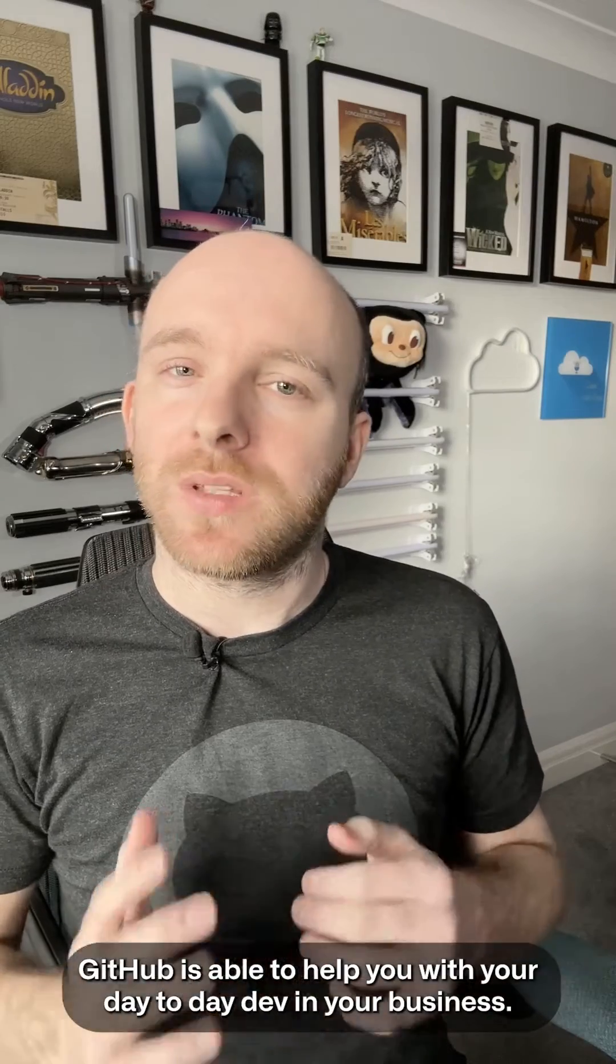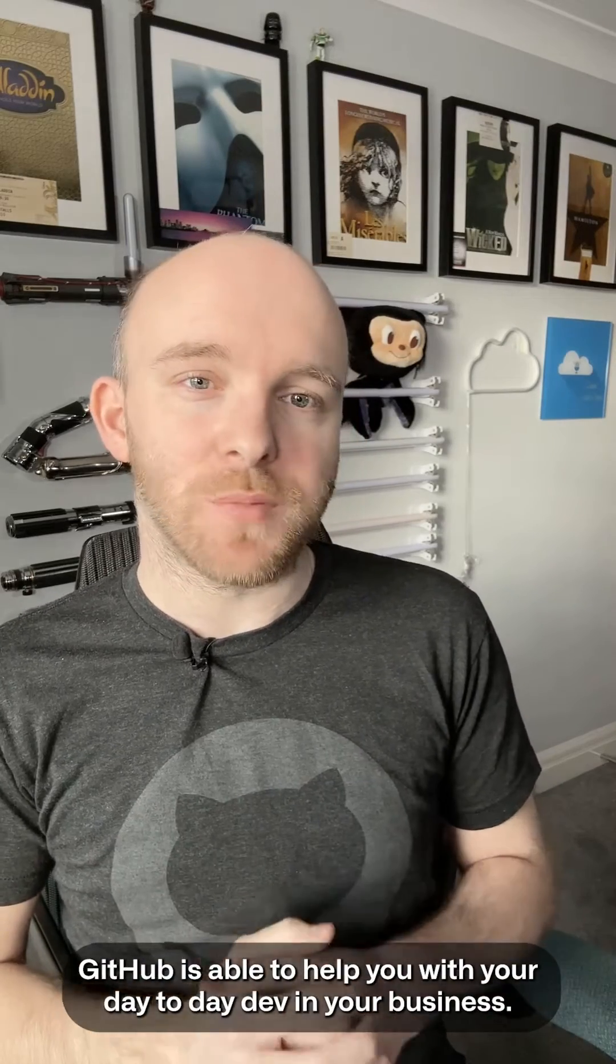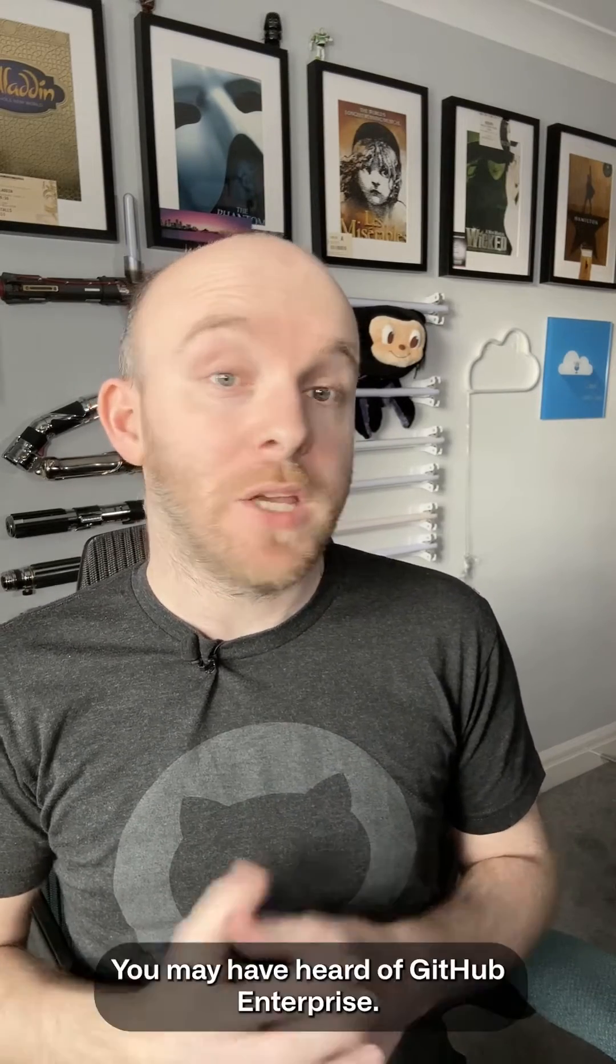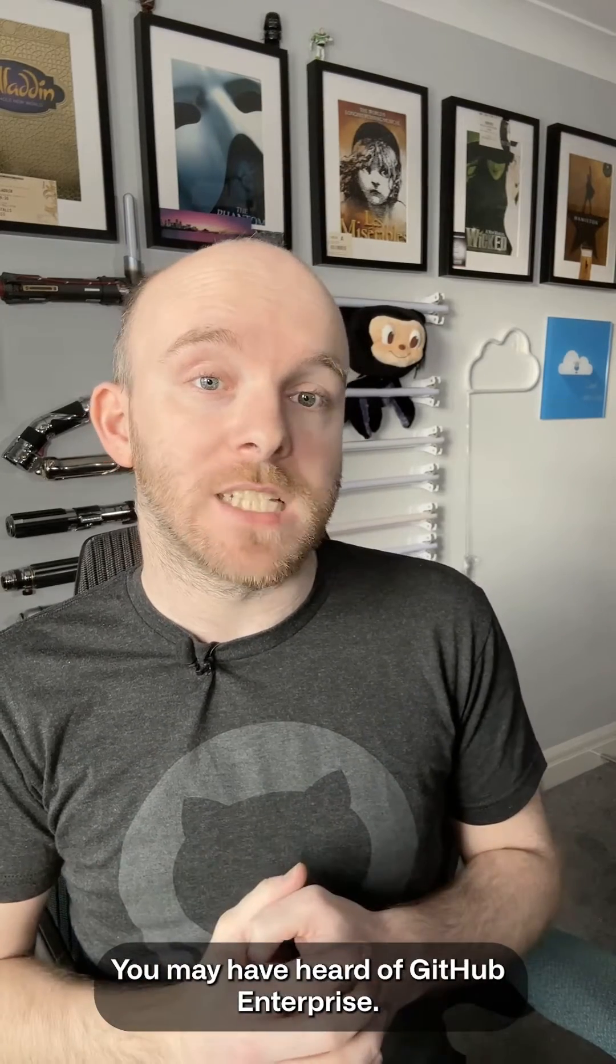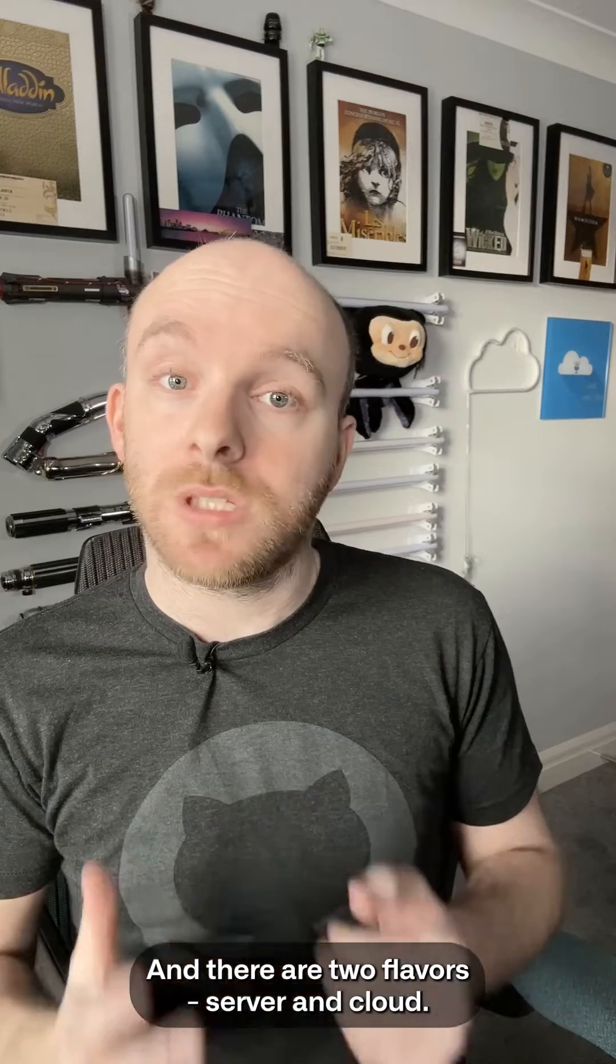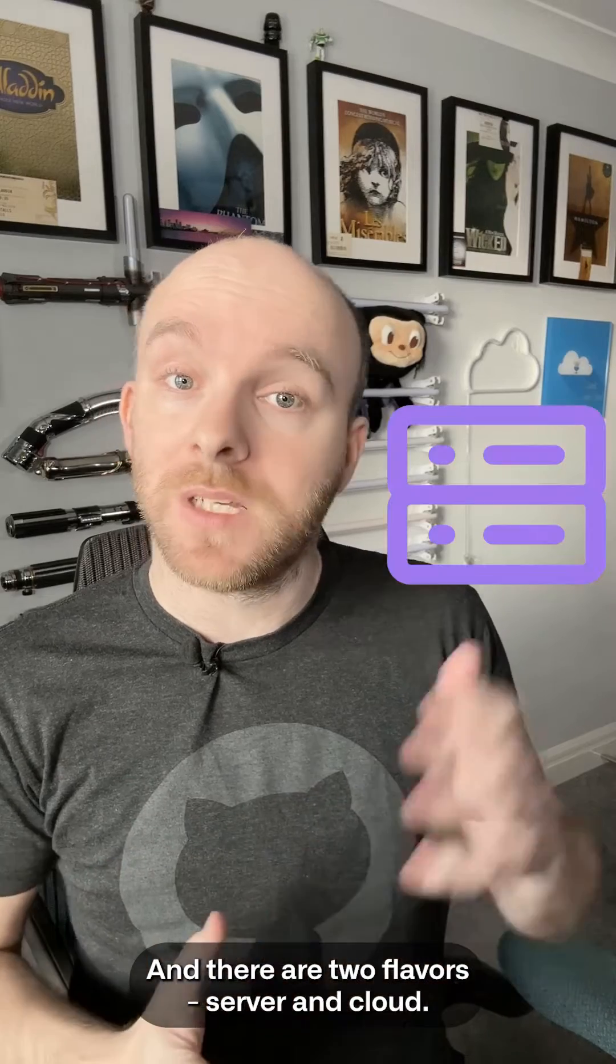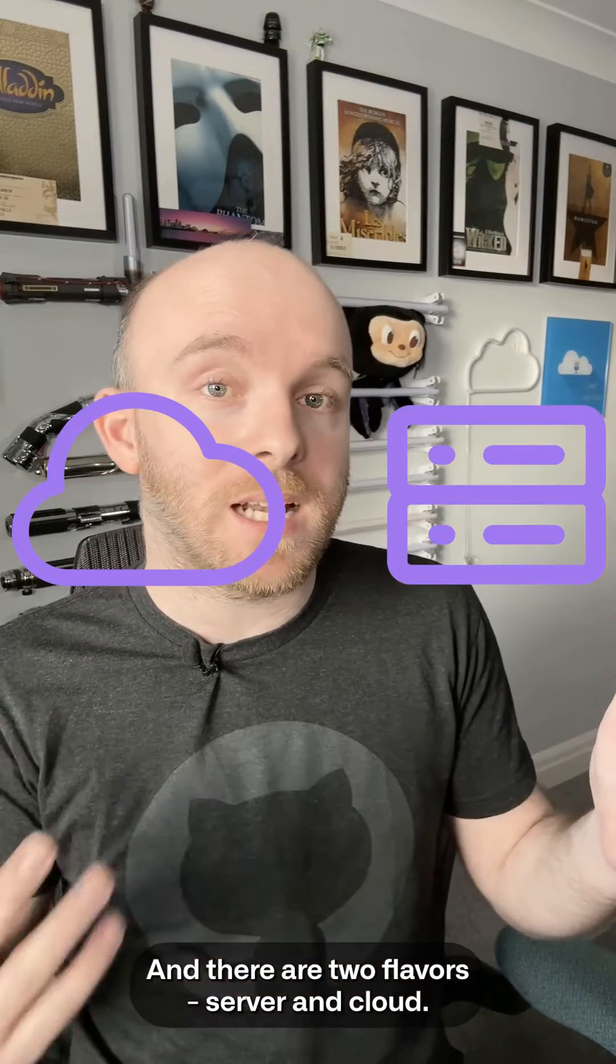GitHub is able to help you with your day-to-day dev in your business. You may have heard of GitHub Enterprise, and there are two flavors: server and cloud.